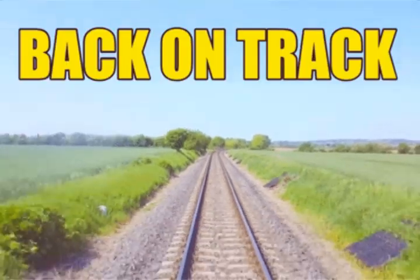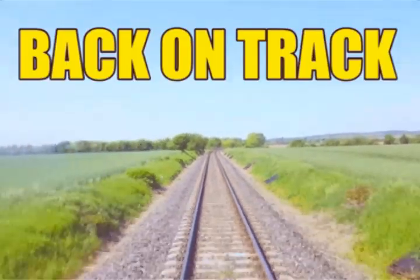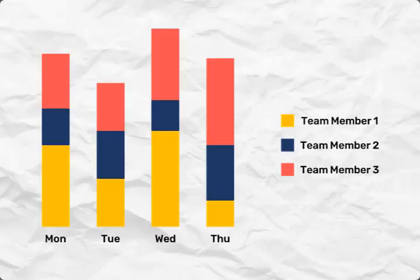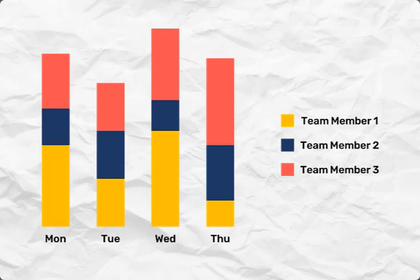Resource histograms facilitate collaborative decision making. With a clear visualization of resource availability, project stakeholders can engage in meaningful discussions and make data-driven decisions to optimize project outcomes.